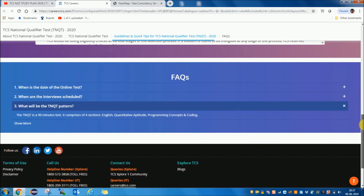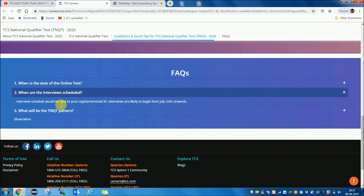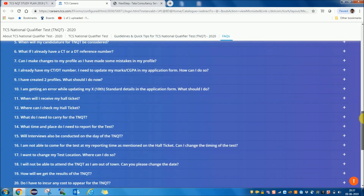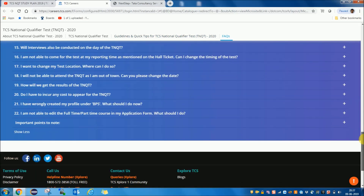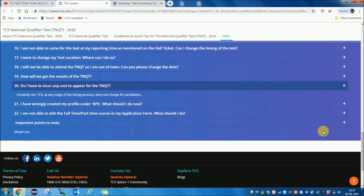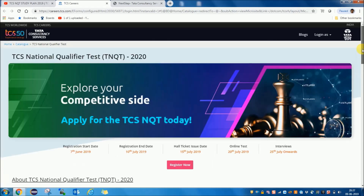There will be a frequently asked questions section where many student queries are addressed, such as what is the date of the online test, what are the interview schedules, when will you get the NQT result, and whether you have to incur any cost to appear. All those answers are available via one link, which will be provided in the description. If you still cannot find answers to your questions, you can put your doubts in the comment section and I will reply there.